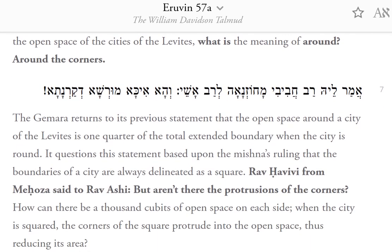The Gemara returns to its previous statement that the open space around a city of the Levites is one-quarter of the total extended boundary when the city is round. It questions this statement based upon the Mishnah's ruling that the boundaries of a city are always delineated as a square.